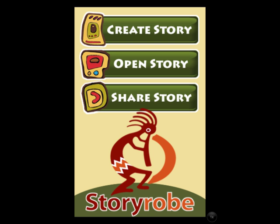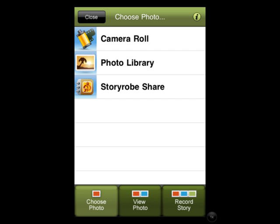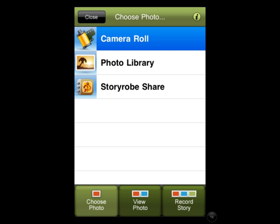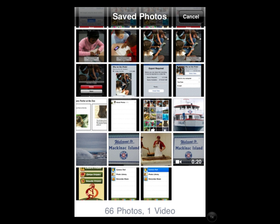To begin your story, you simply press the button that says 'create a story' and you will come to a page that looks like this. Touch camera roll — it will be highlighted — and then you will come to a page that will have thumbnails of all your images that you've already saved onto your iPad.